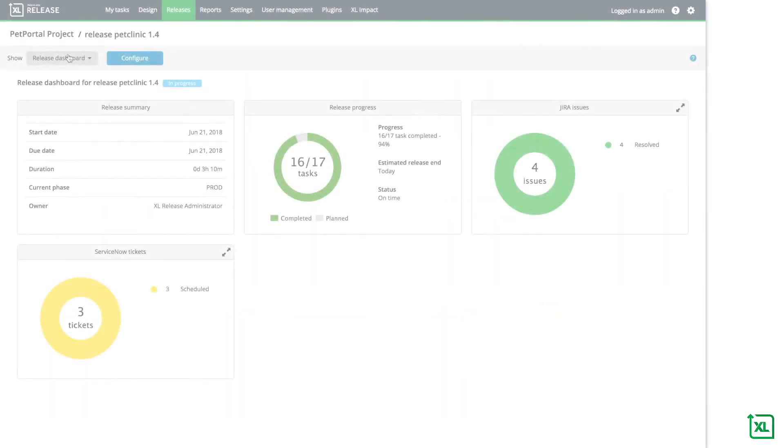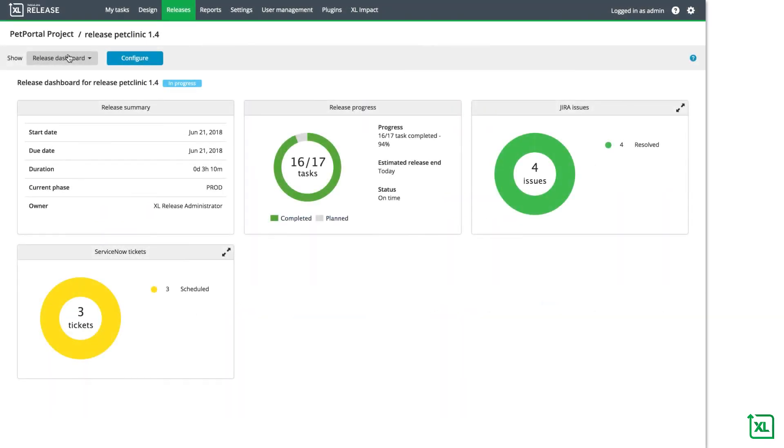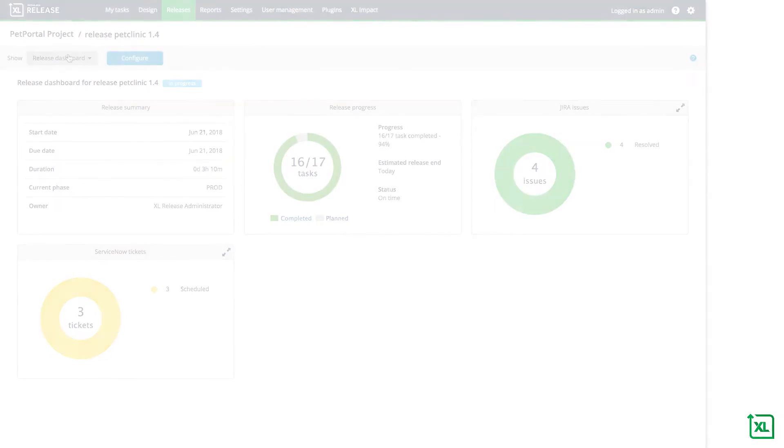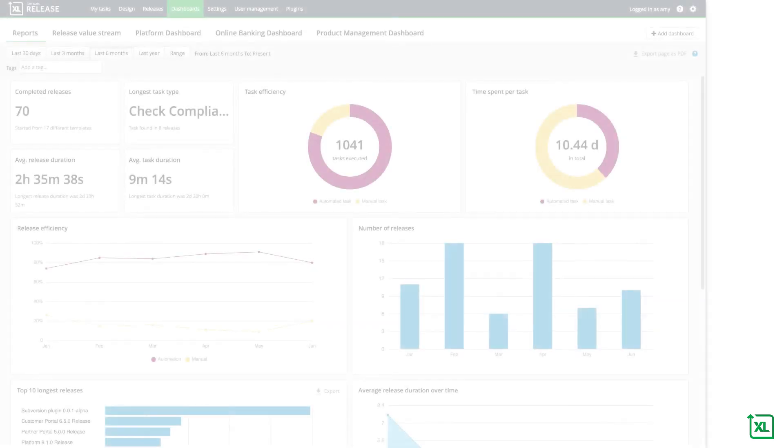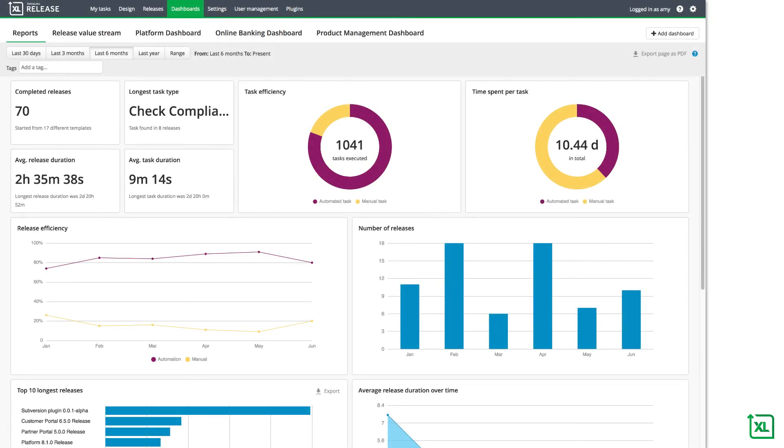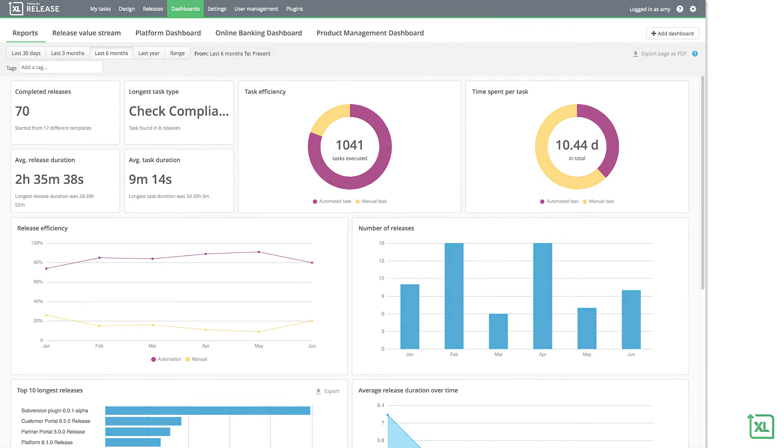Because XebiaLabs captures data from all of your change management tools, it provides comprehensive reports and analytics about the complete change process so that you can see the status of each feature or ticket in your release, review the process for bottlenecks, and easily fulfill reporting and audit requirements.